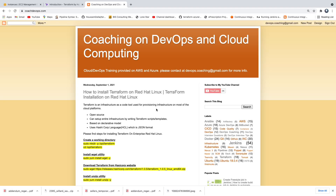Hello everyone. In this video we are going to learn how to set up Terraform on a Red Hat Linux EC2 instance. Terraform is one of the popular infrastructure automation tools — using Terraform you would be able to provision infrastructure on pretty much any cloud platform.